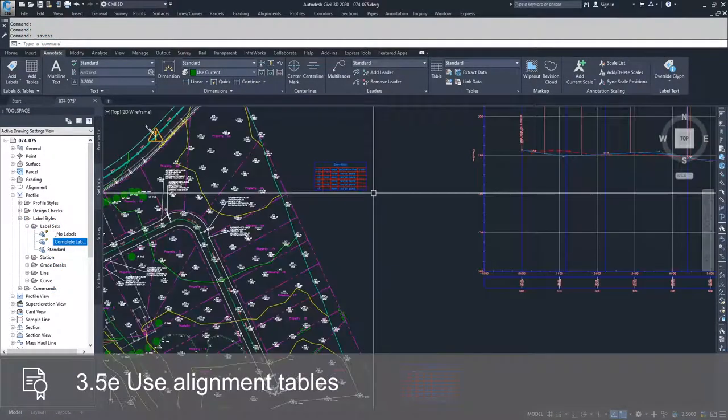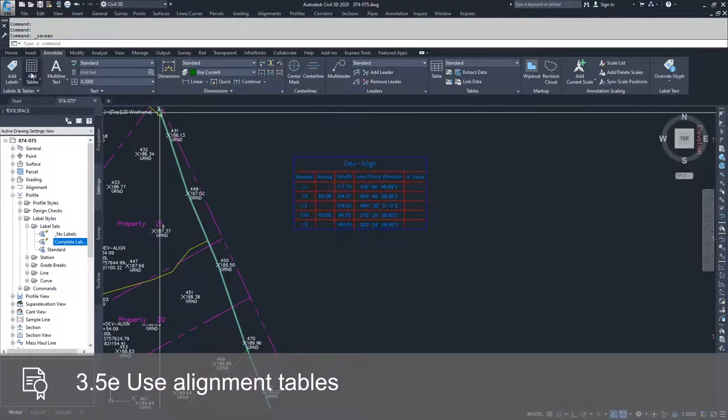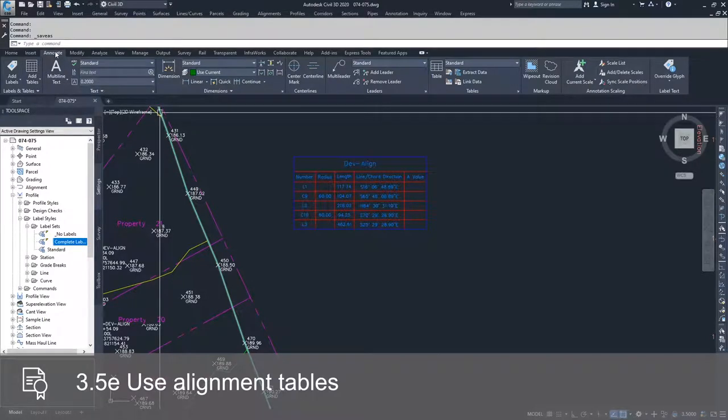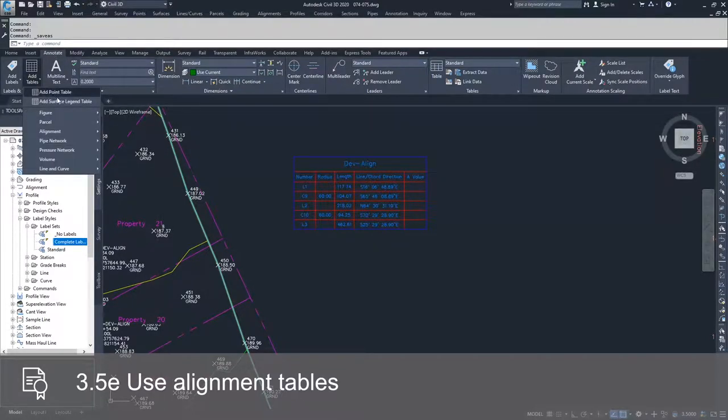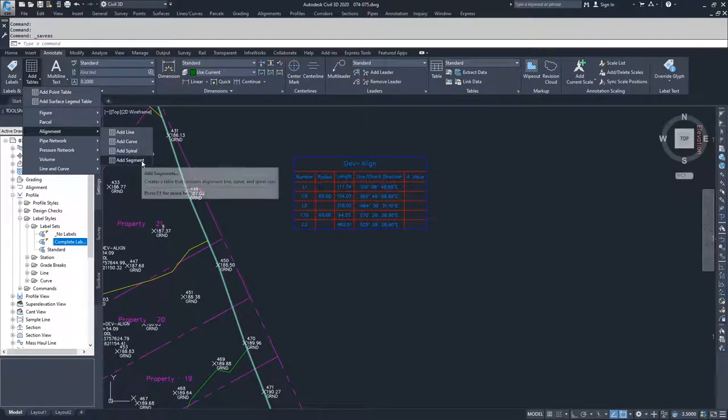The way we created this alignment table was by going to Add Tables in the Annotate tab of the ribbon bar and selecting Alignment and then going to Add Segment.